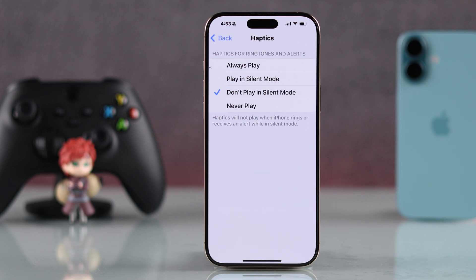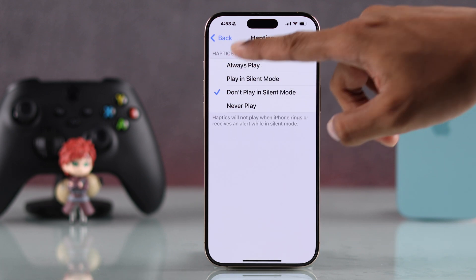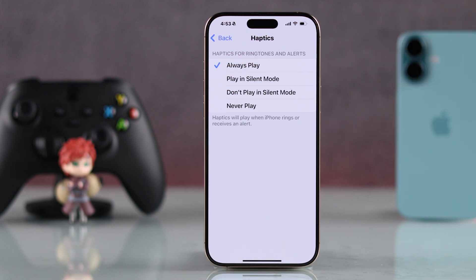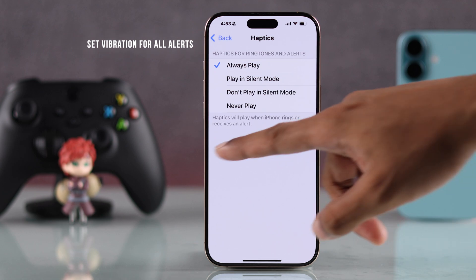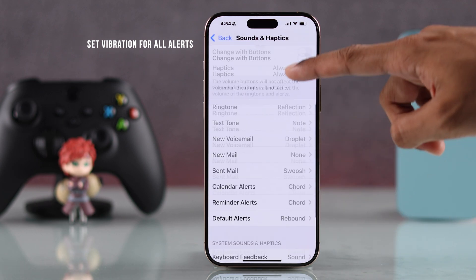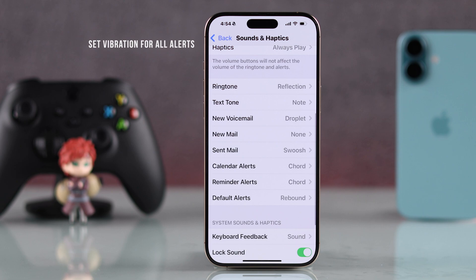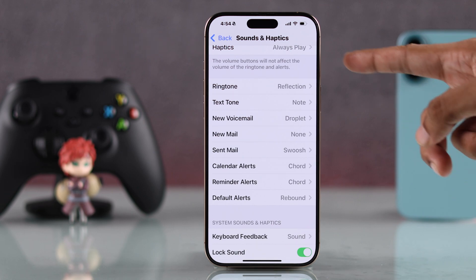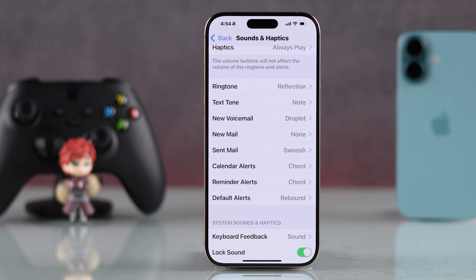You'll just need to change it to 'Always Play' or 'Play in Silent Mode'. But after this, you'll also need to ensure that vibration is enabled in the first place for all your alerts, such as ringtone and messages.